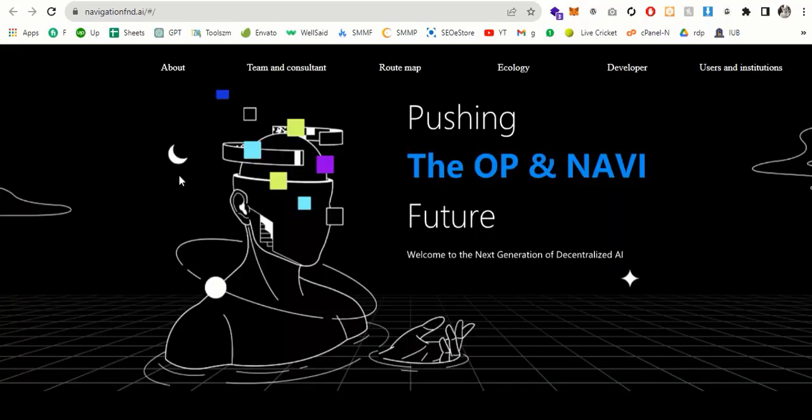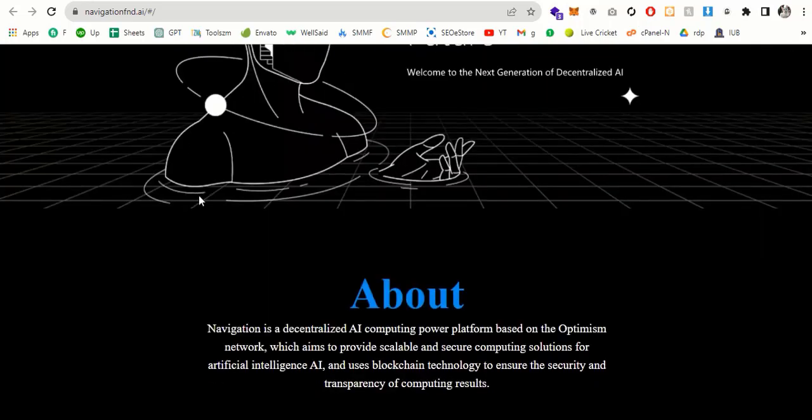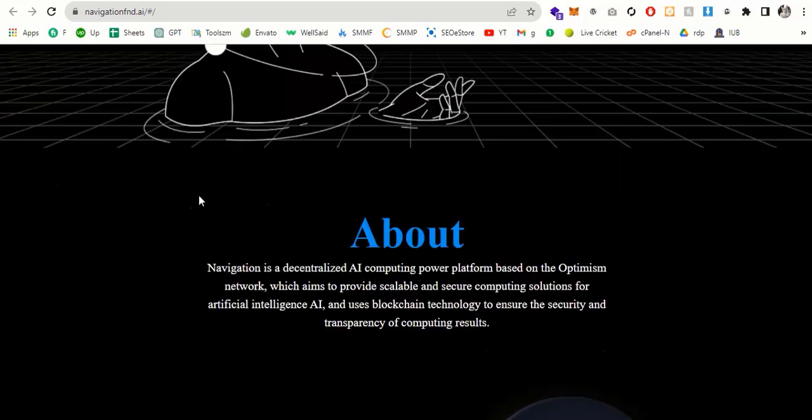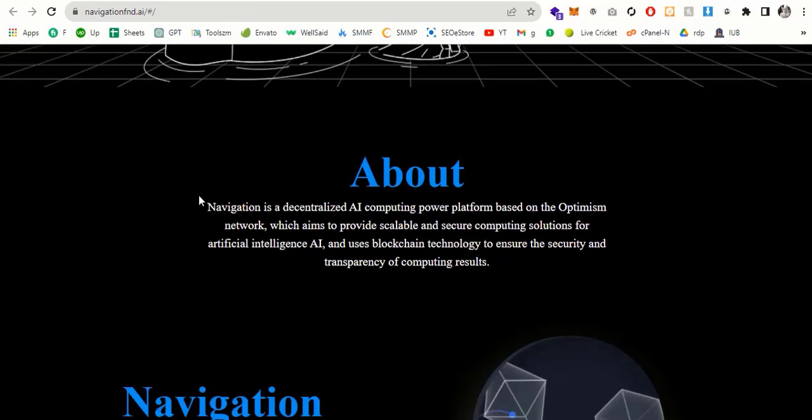So Navigation is a decentralized AI artificial intelligence system that solves computing power problems through blockchain AI technology. Navigation's goal is to create a truly decentralized artificial intelligence autonomous system and provide the most advanced robotic AI computing power learning model on the blockchain. Users can use smart contracts on the native Navigation blockchain to achieve settlement and incentives.